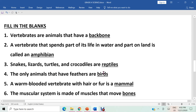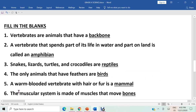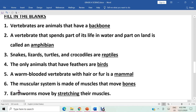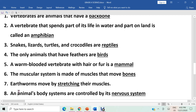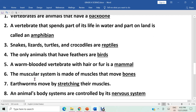Question four: the only animals that have feathers are birds. The answer is birds. Question five: a warm-blooded vertebrate with hair or fur is a mammal. The answer is mammal. Question six: the muscular system is made of muscles that move bones. The muscular system is connected with the skeletal system, which comprises all the bones of the body.